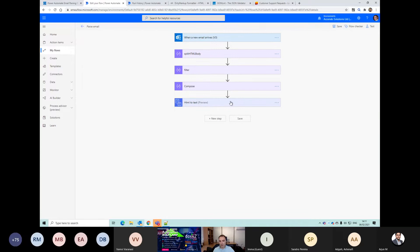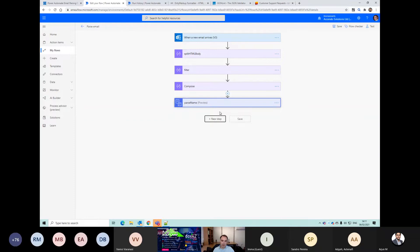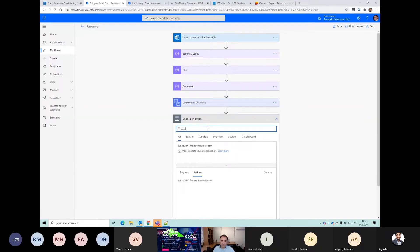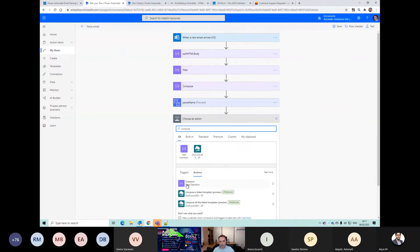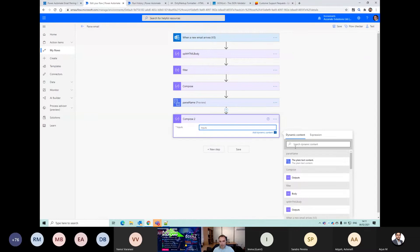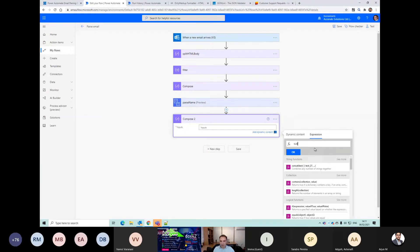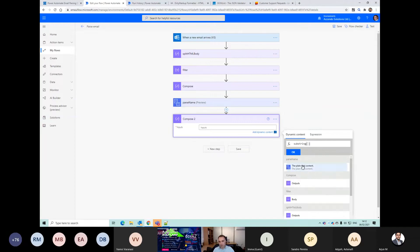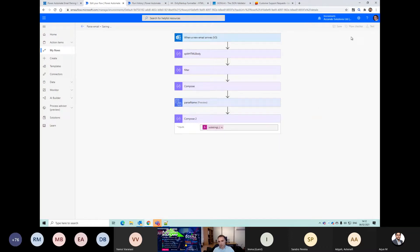Then what we could do is a compose step here using substring. The outputs from parse name - I'll begin at position four - and that should just give us our name.